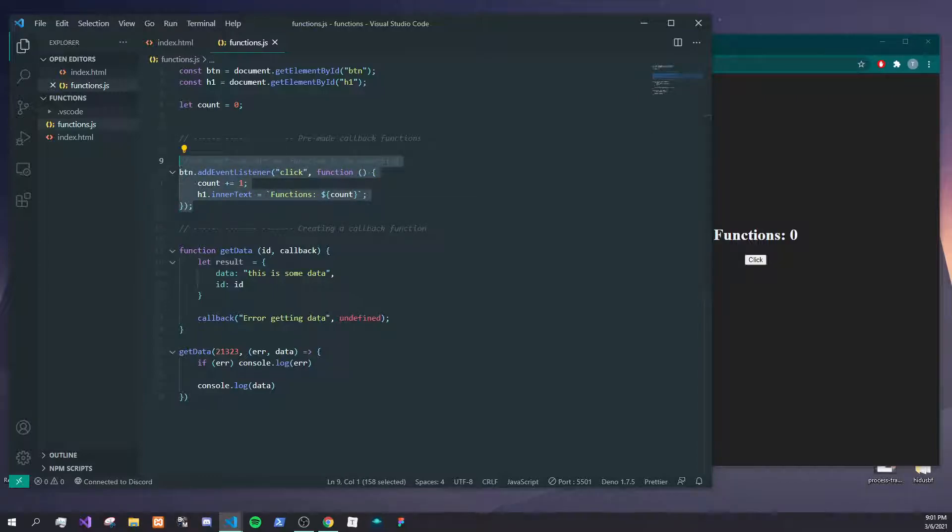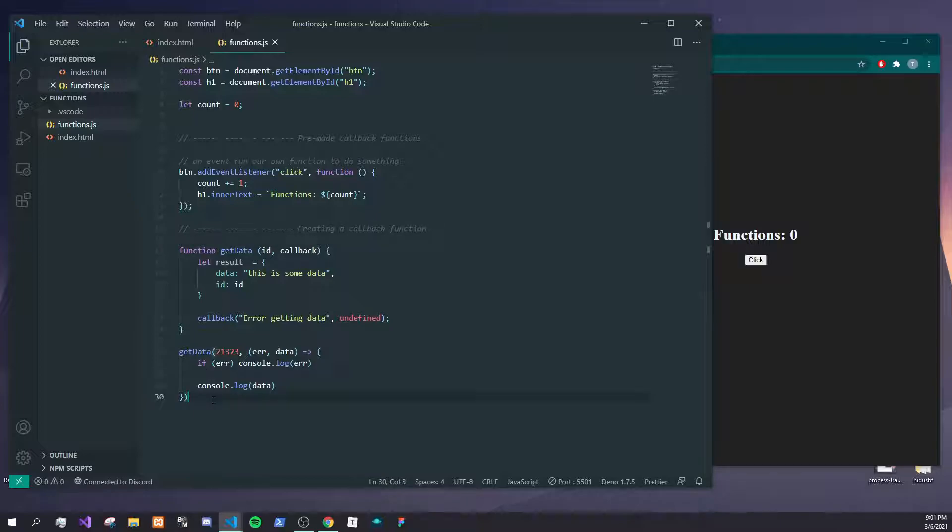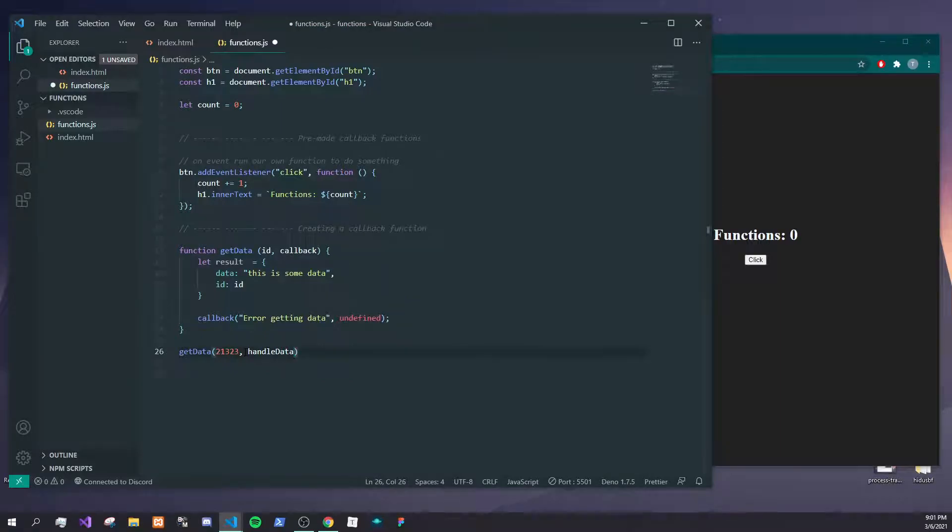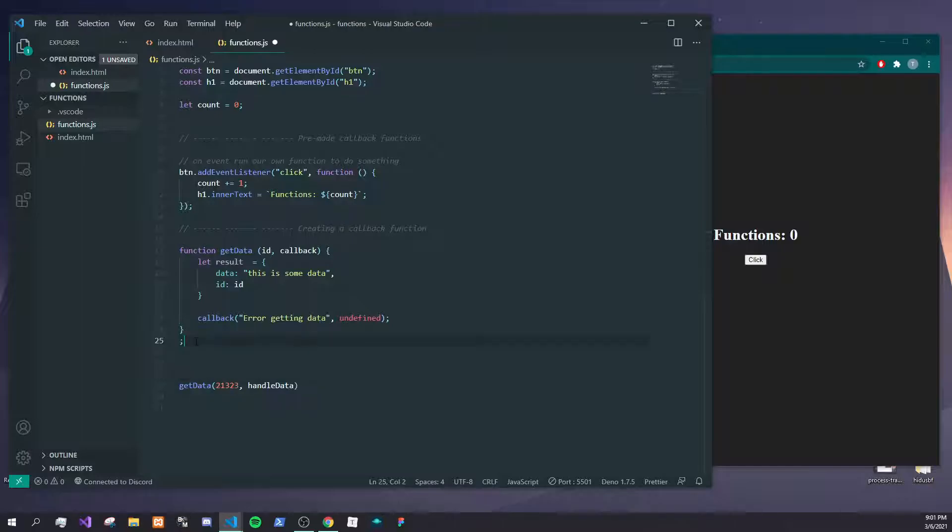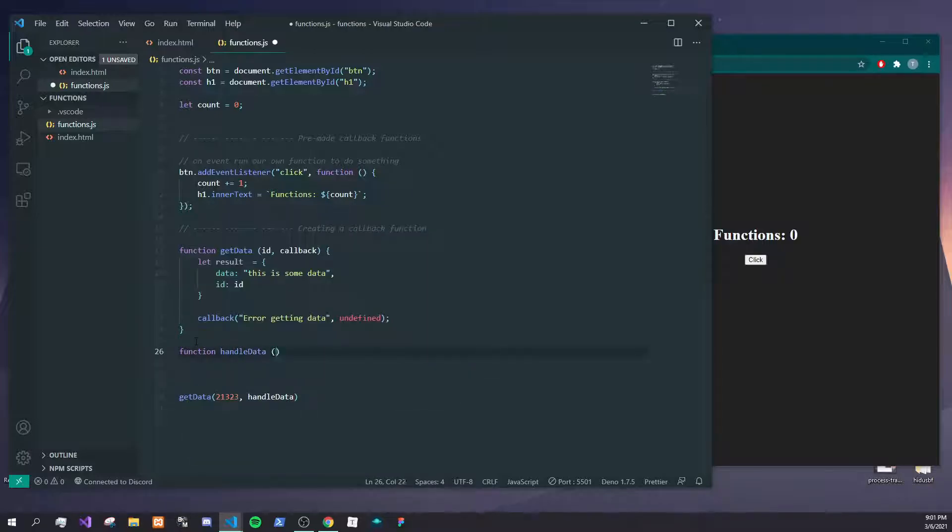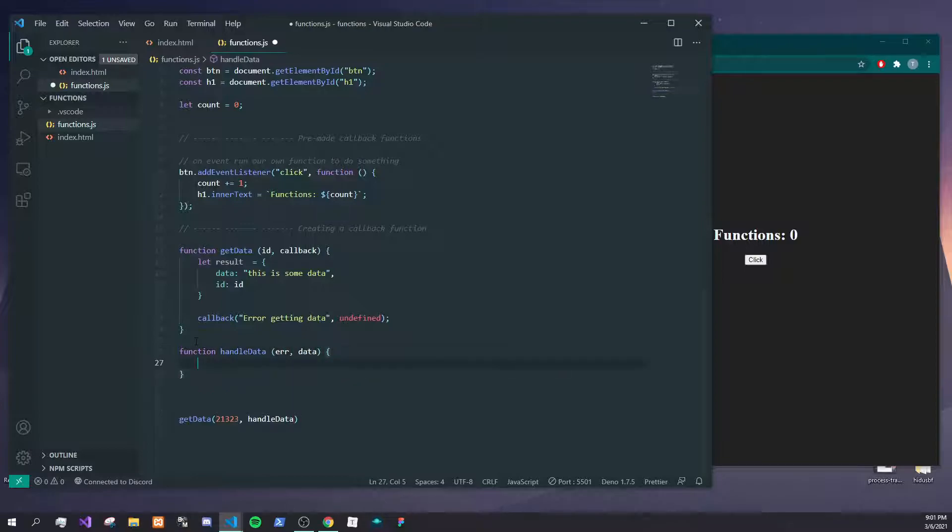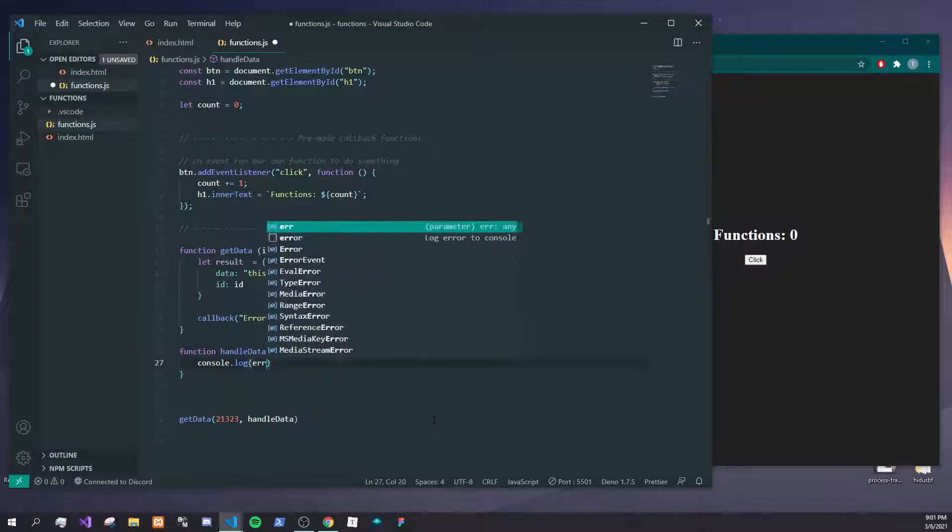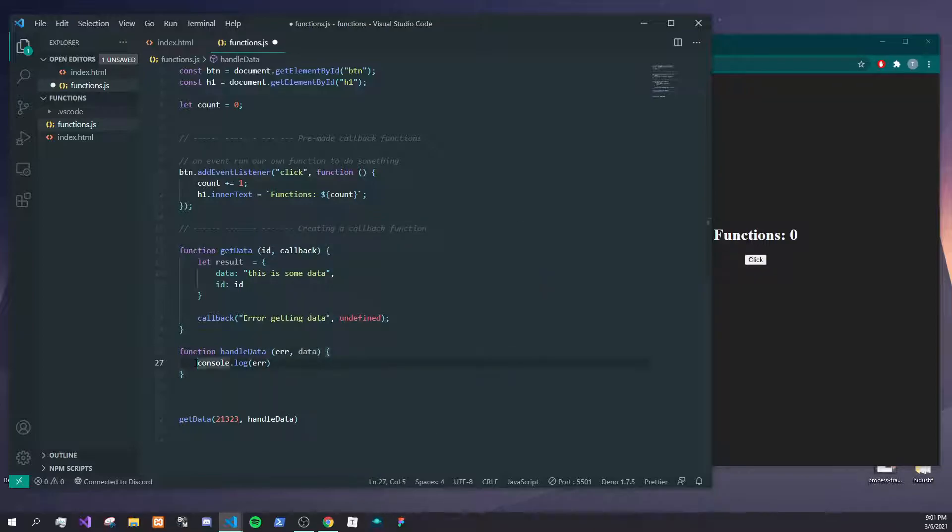There's one last thing I'll show you, and that's that we don't have to actually make a messy looking callback function like this. We could just put in like handleData just like this, and let me create that function real quick. Here what I'm doing is I'm creating my own function called handleData and it has error, data, and I'm just passing that in through here.